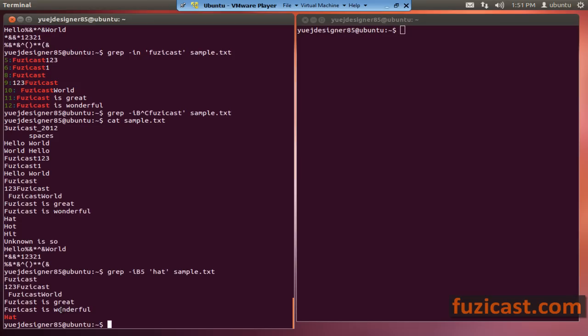So that's the grep command — pretty simple, pretty straightforward. Next is the watch command. The watch command periodically executes a command by the number of seconds you specify.